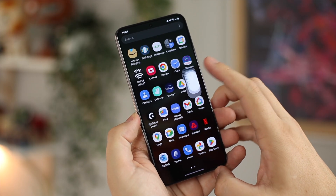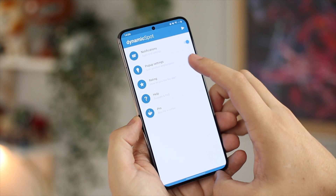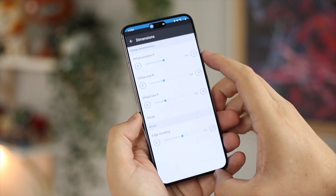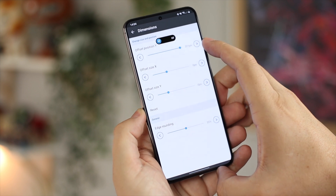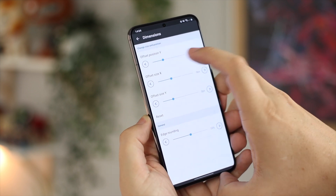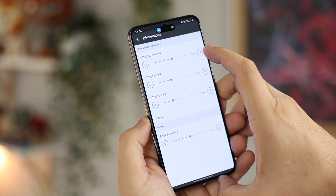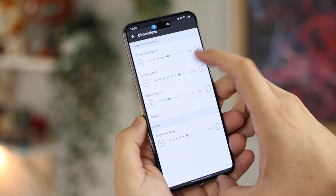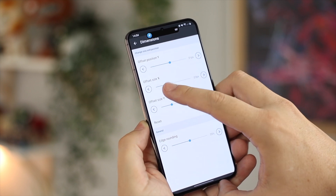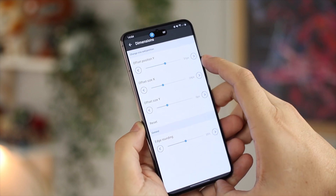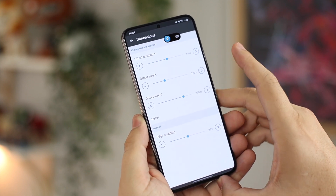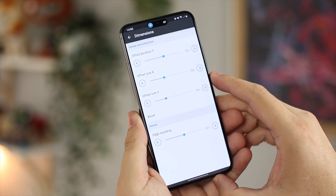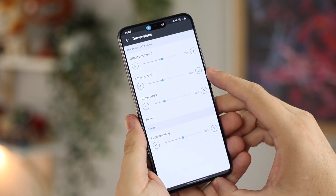Starting off with the look of Dynamic Spot itself — you can offset it on the Y-axis, but still nothing on the X-axis. So if you don't have a center hole-punch cutter like I do on the S22 Plus, and yours is to the left or right, you still can't necessarily use this. I think that's just the way the pop-ups appear on screen — they're very central, and moving left or right would cut off notification information on the sides of your screen.